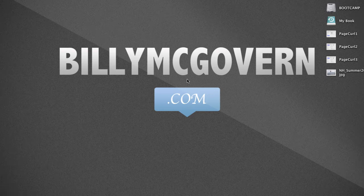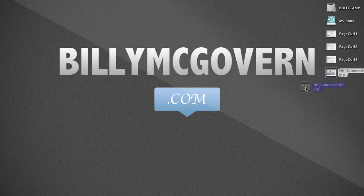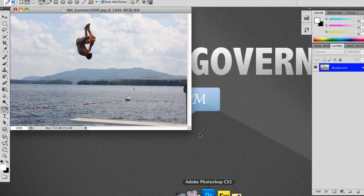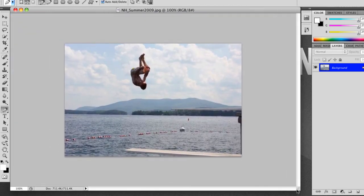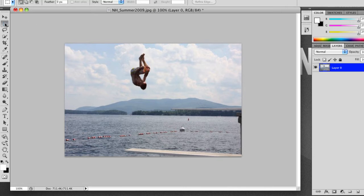Today I'm going to show you how to make a nice page curl effect in Photoshop. First, we're going to drag a picture into Photoshop that we want to have curled. I have a picture from last summer. The first thing we're going to do is unlock our background, hit OK, and we're good to go.